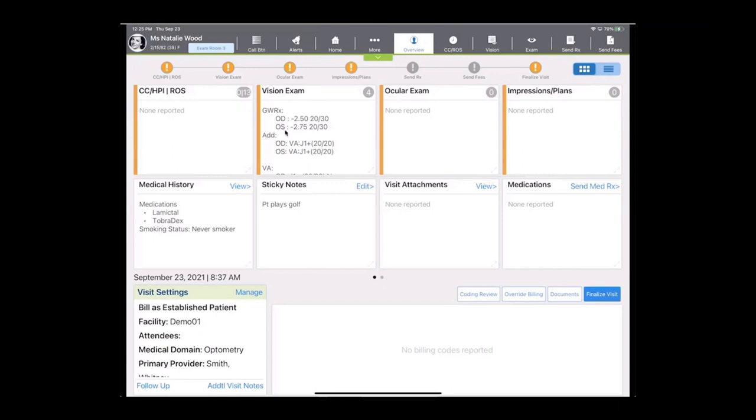The core vision exam, or most likely the pretest information plus your refraction and contact lens fit, and then the core ocular exam, all of your diagnosing procedures and plans. So once those three are completed, the impressions and plans will auto-populate for us, and billing and coding will auto-populate for us down at the bottom.